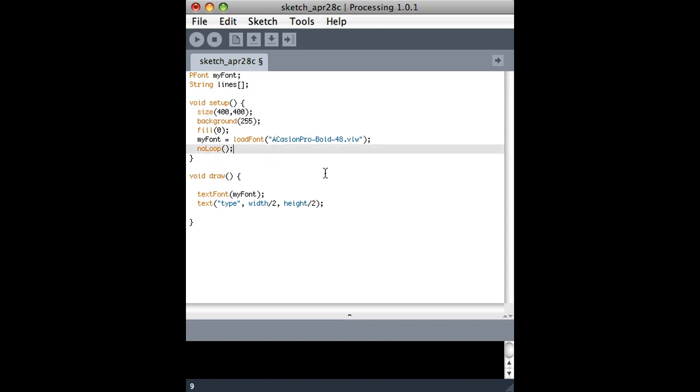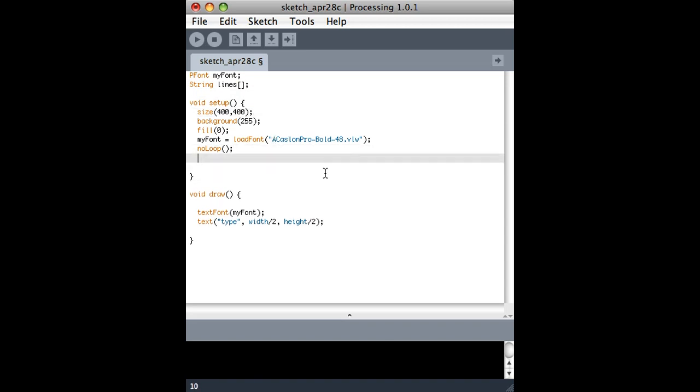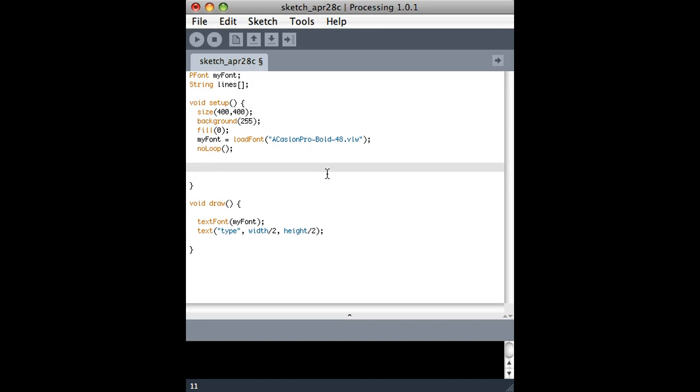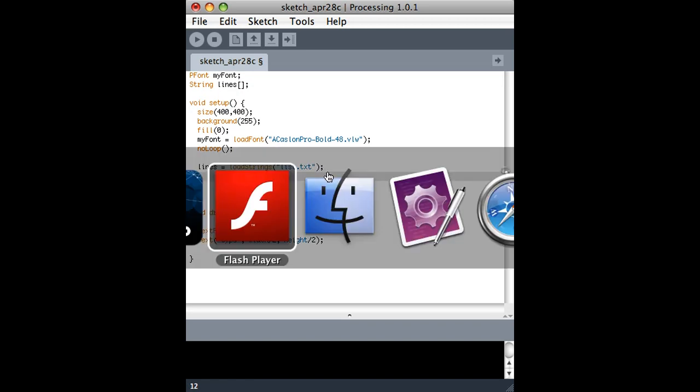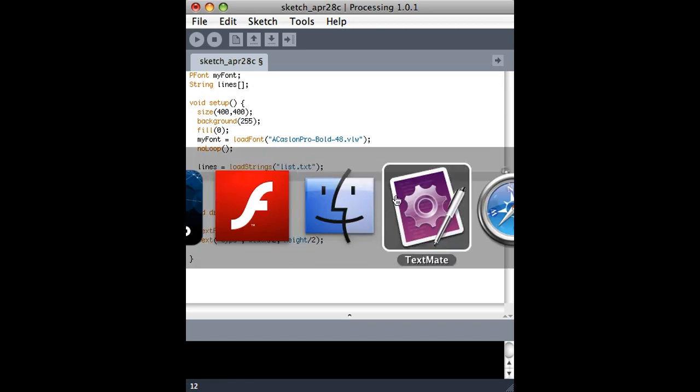What I'm going to do is right here in setup, I'm going to fill up that lines variable, that lines array, with a bunch of lines from a text file. And this load strings function is what we do, and I'll call it list.text. I don't have that text file yet.